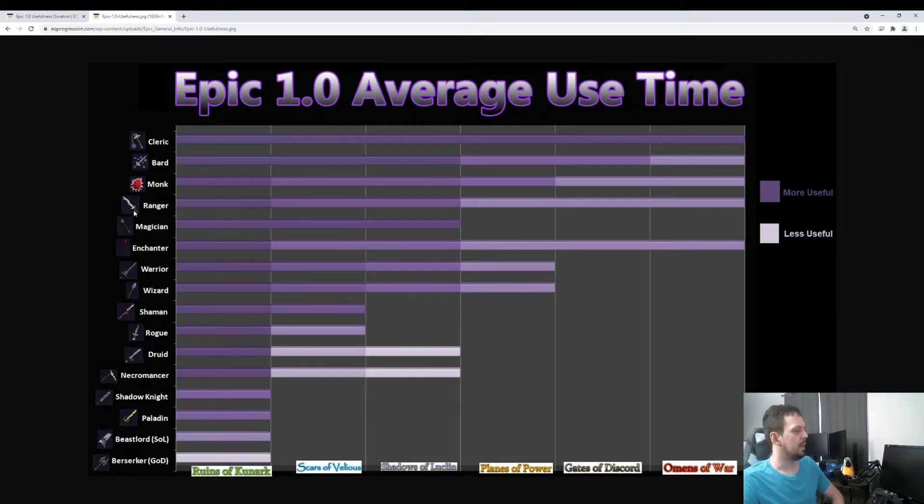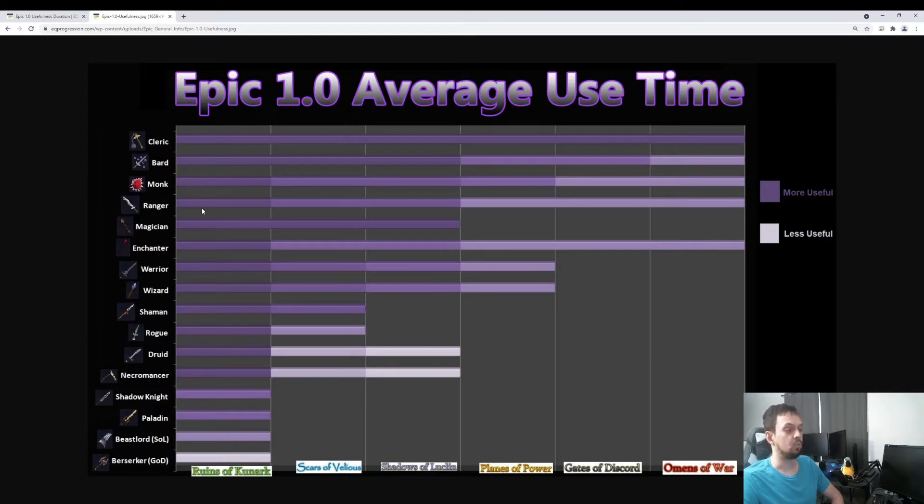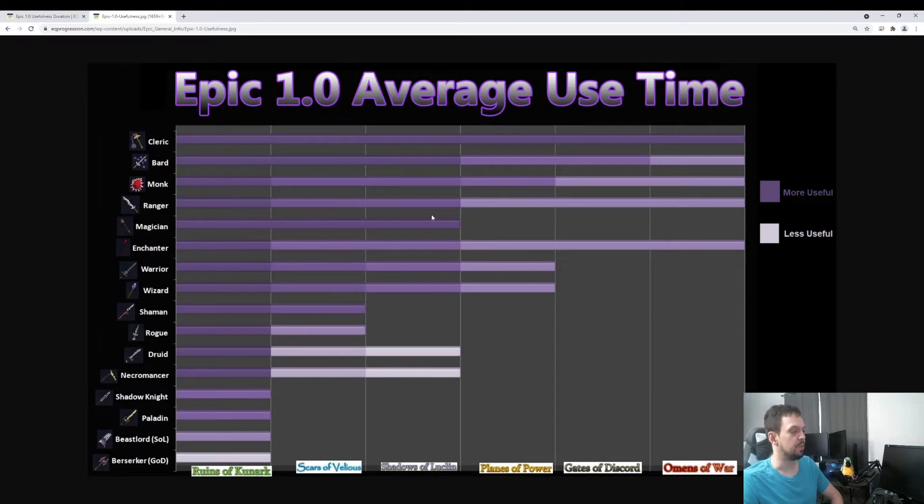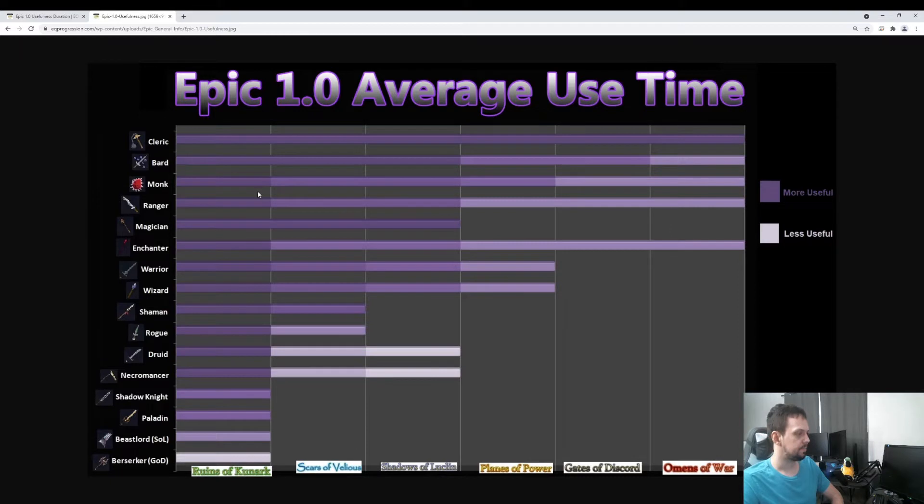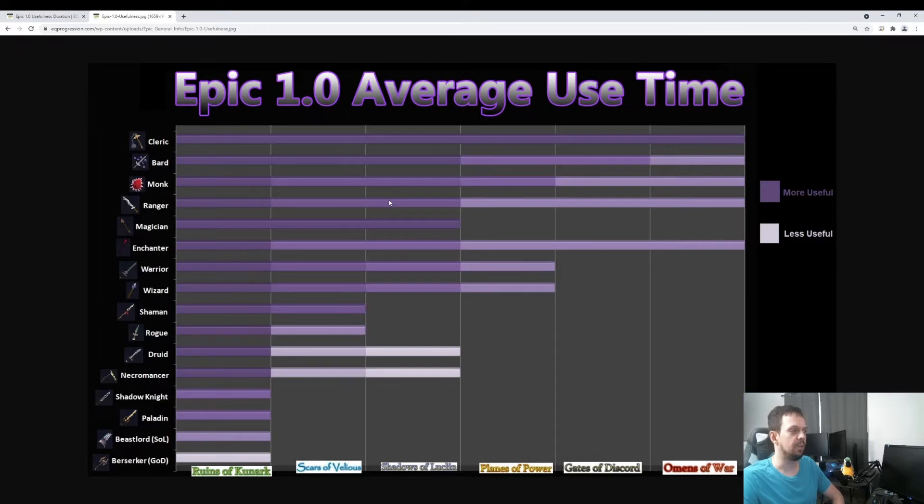Next, we have the Ranger Epic. One sword has a worn haste on it with some attack, and the other one has a slow proc. The slow proc is going to be really good for pretty much ever. You're going to want to get your Ranger 1.1 Epic as a Ranger just so you can get that slow proc. That's pretty much priceless. That's good for a really long time, all the way through Omens of War, certainly. Before that, the worn haste on the other sword is really good. And the worn attack on it is good, especially if you're using a bow and you're undergeared. It's a nice item to get some extra attack.